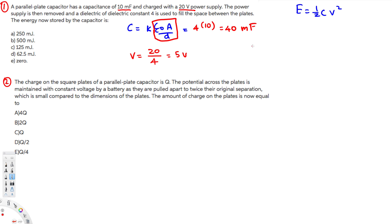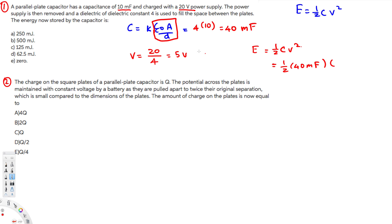Now let's plug into the energy equation. E equals half CV squared. C is 40 millifarad and V is 5 volts, so V squared is 25. 25 times 40 is 1000, divided by 2 gives us 500. So the answer is 500 millijoule. Checking the answer choices, option V gives us 500 millijoule — that's the answer.